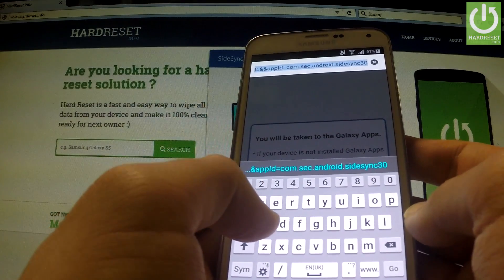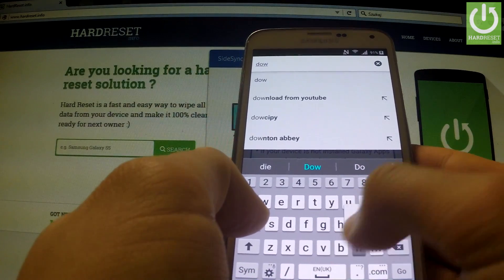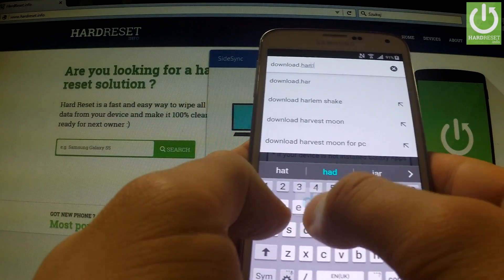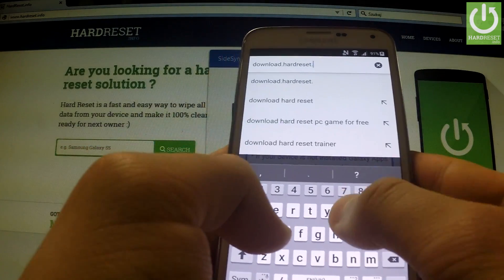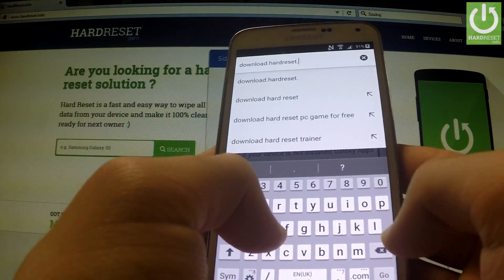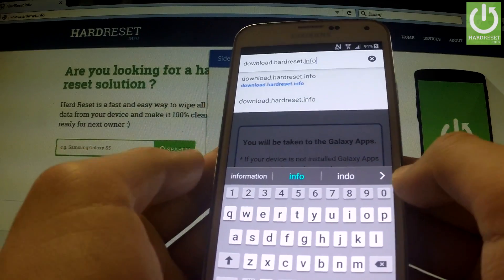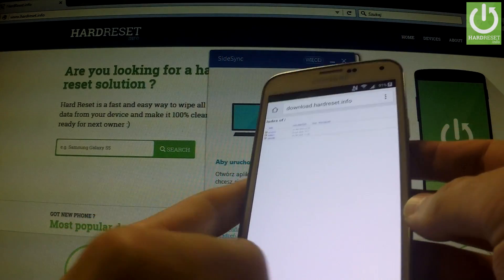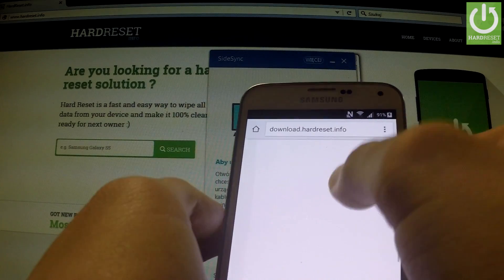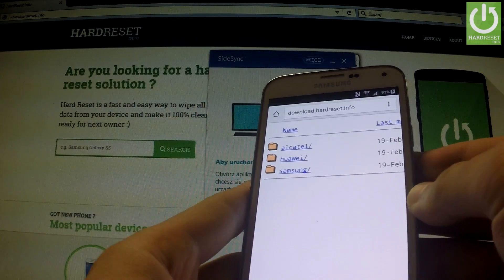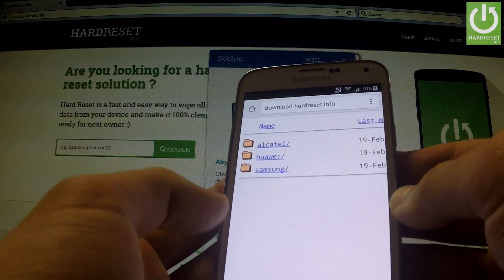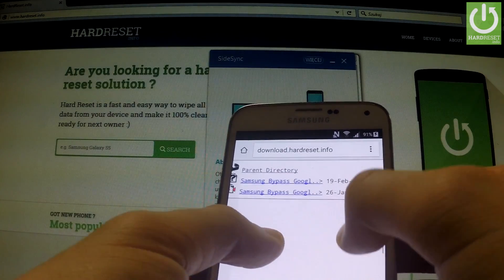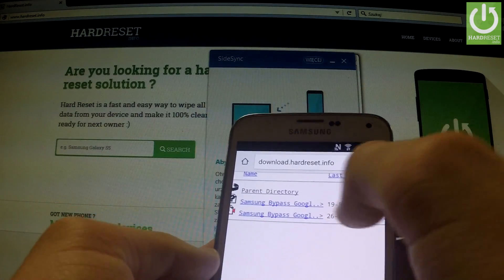Let me go to the following website: download.hardreset.info, and tap go. We are on the website where we can download the necessary application to bypass a Google account. We should choose the Samsung folder, and from this folder we should download 'Samsung Bypass Google' — it's the first application on the list.